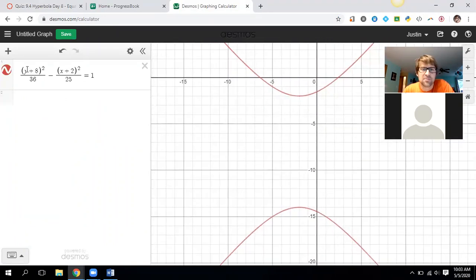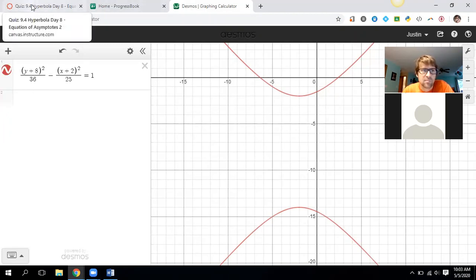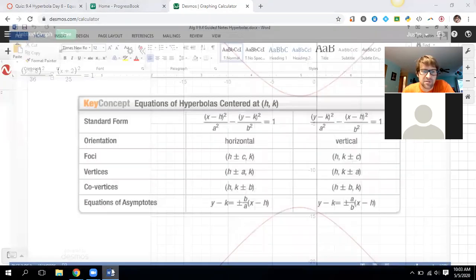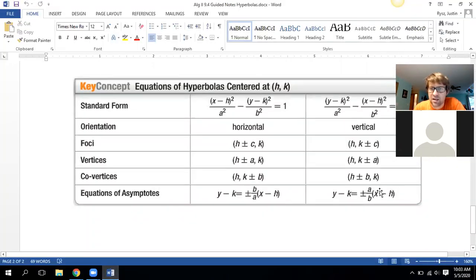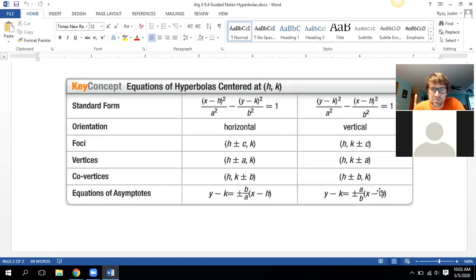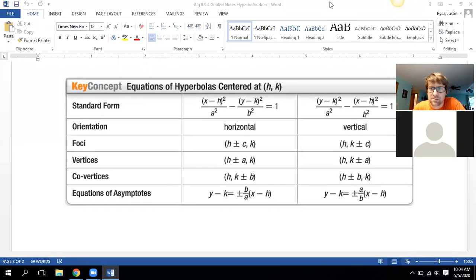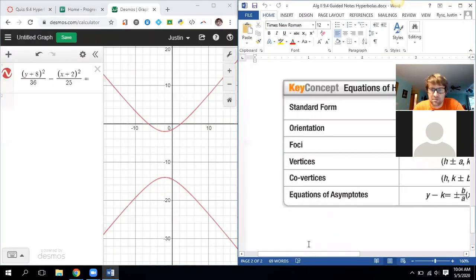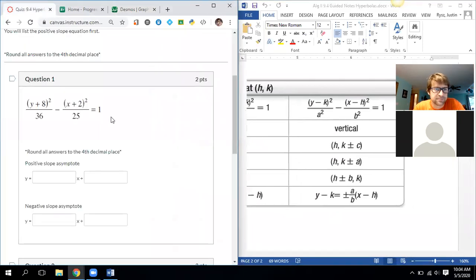We've got a vertical equation, so we're going to use the formula: y minus k equals plus or minus (a over b) times (x minus h). I'm going to split-screen this because that's a lot to remember. Let me start to annotate here.